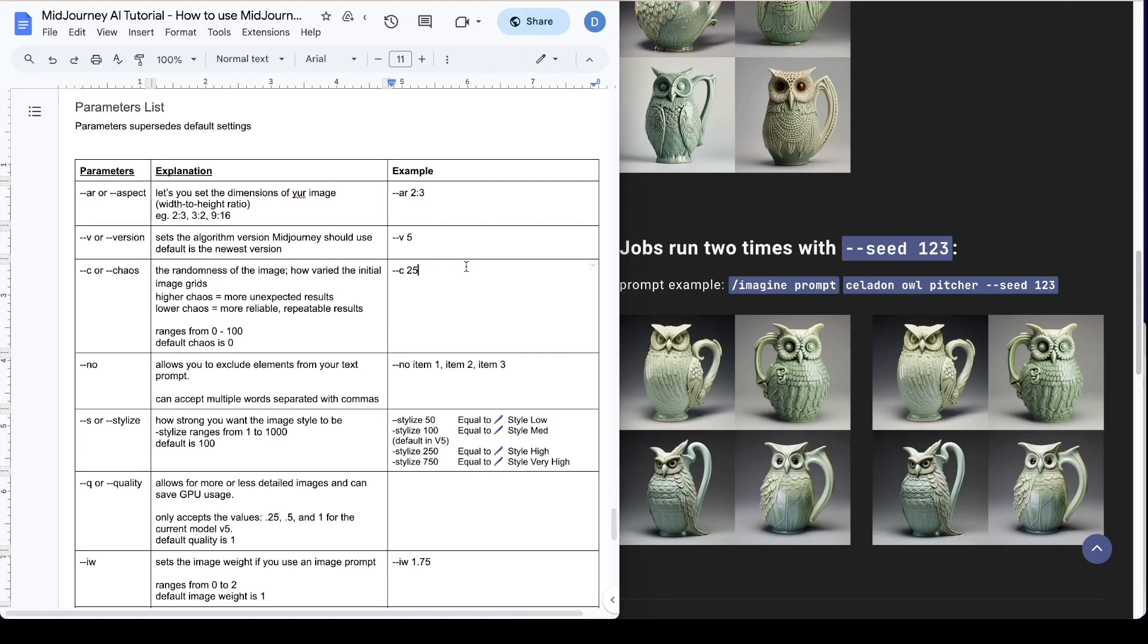So there you have it that was the list of parameters that we just went through. Hope that was helpful. If you have any questions leave me a comment and subscribe if you haven't already. See you in the next video.